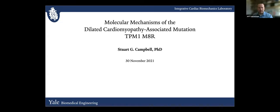Our first speaker is Stuart Campbell from Yale University, and his title is Molecular Mechanisms of the Dilated Cardiomyopathy Associated Mutation in Tropomyosin 1 M8R. Go ahead, Stuart.